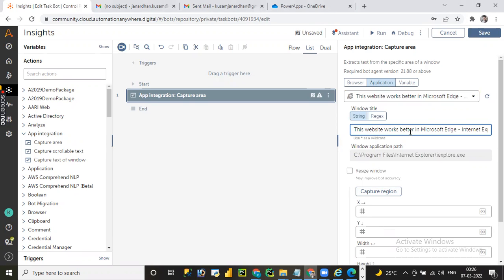Once selected, you can change or modify the window title dynamically by passing wildcards wherever the content or window title is changing dynamically in real-time processes. Alternatively, you can write a regular expression to handle dynamic window title changes. If you have any queries about writing a regular expression or how to pass wildcards, drop a message in the comment section.